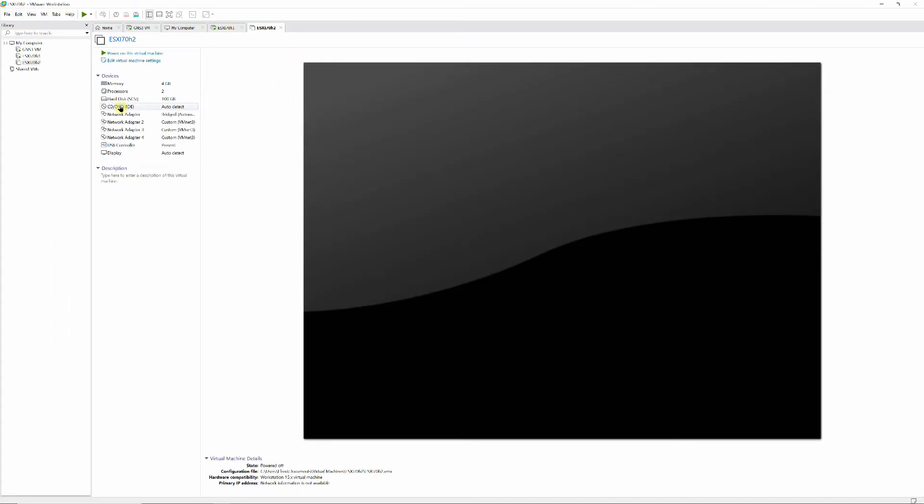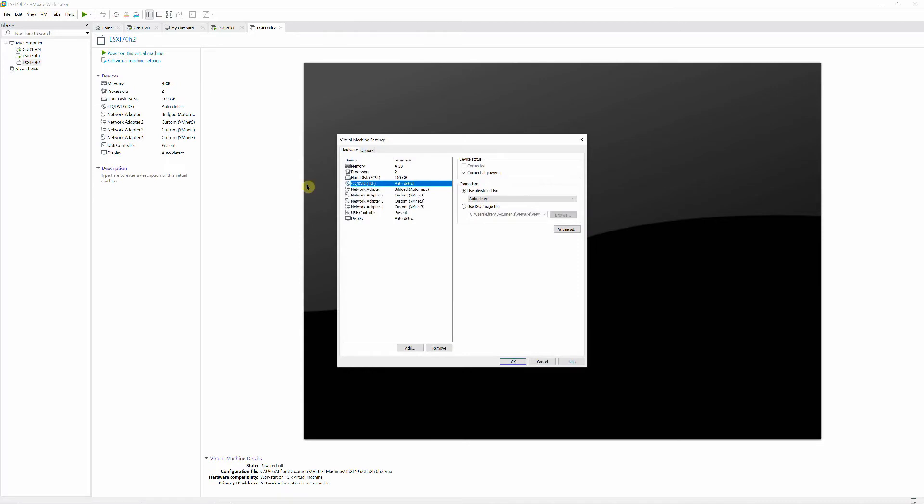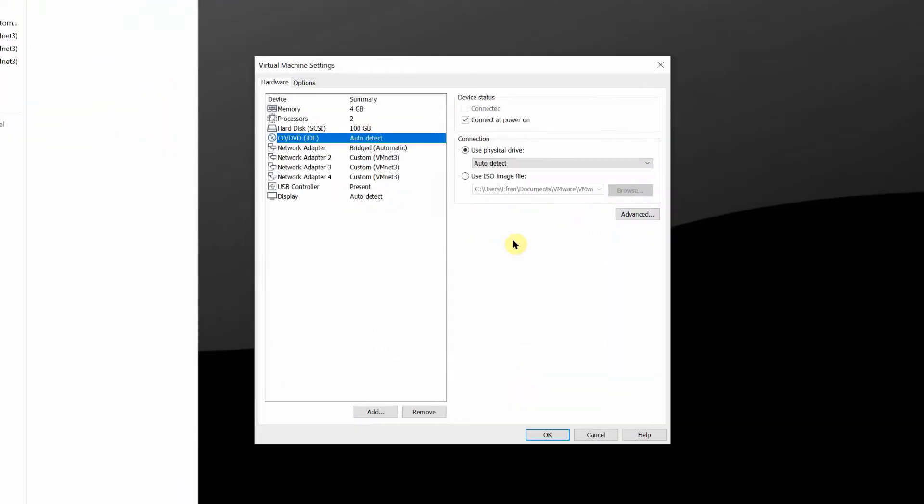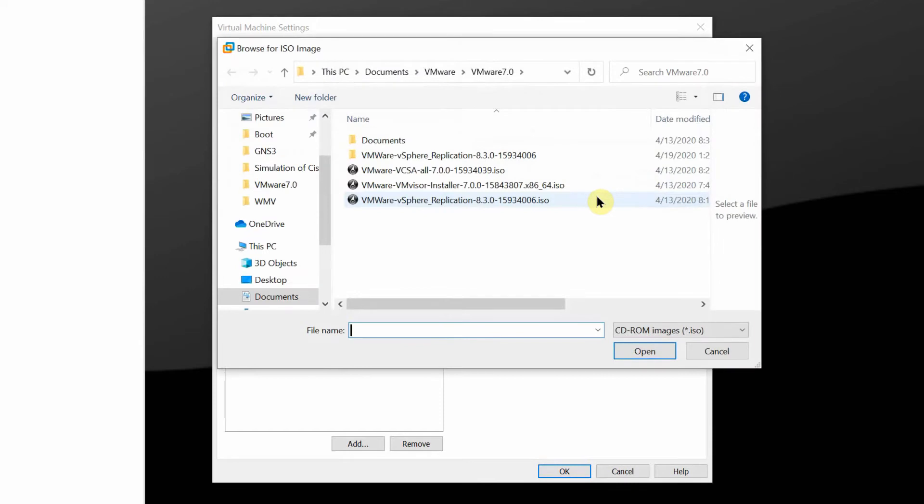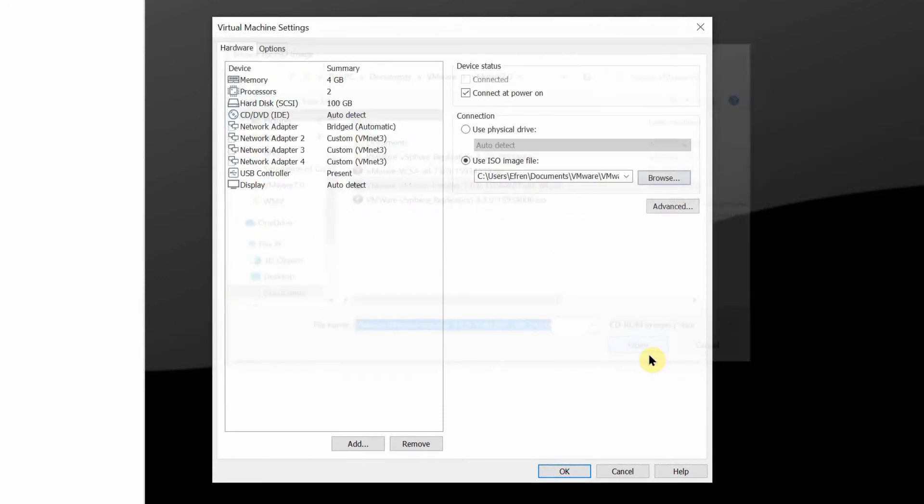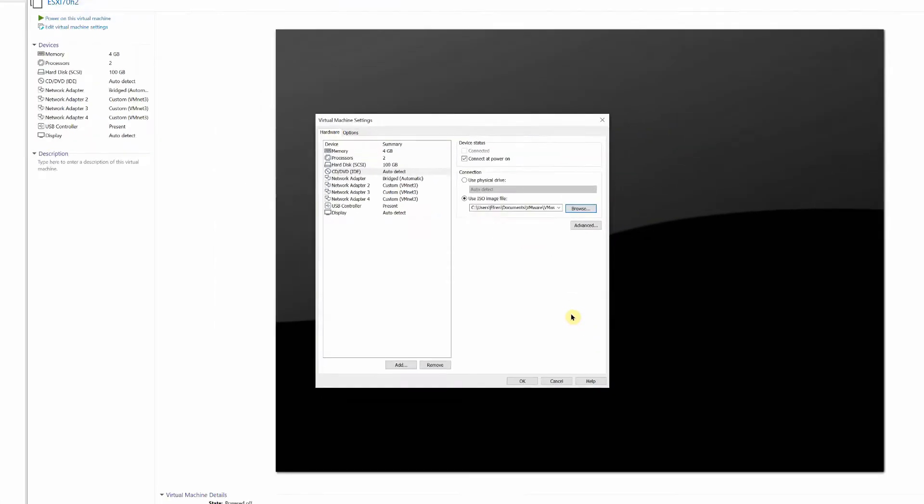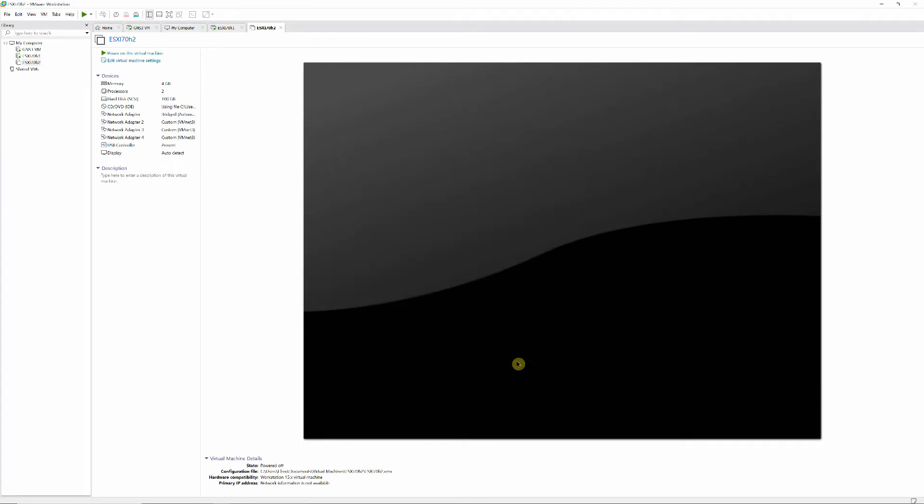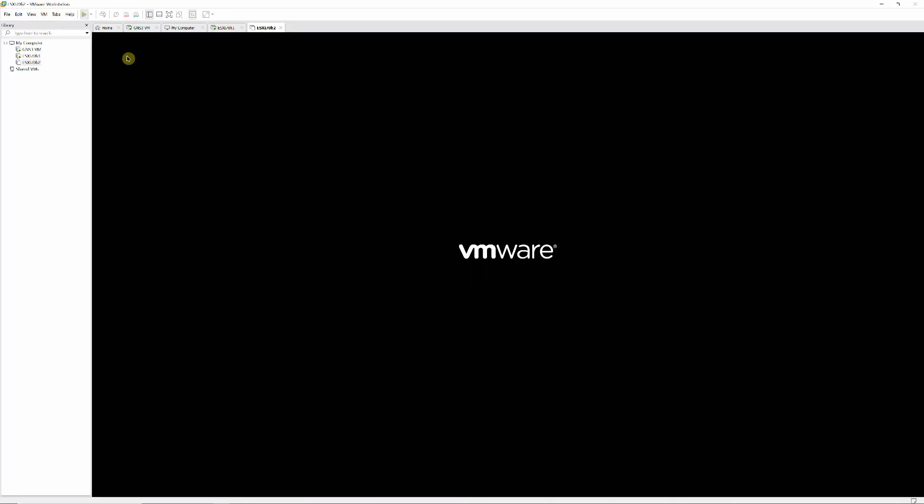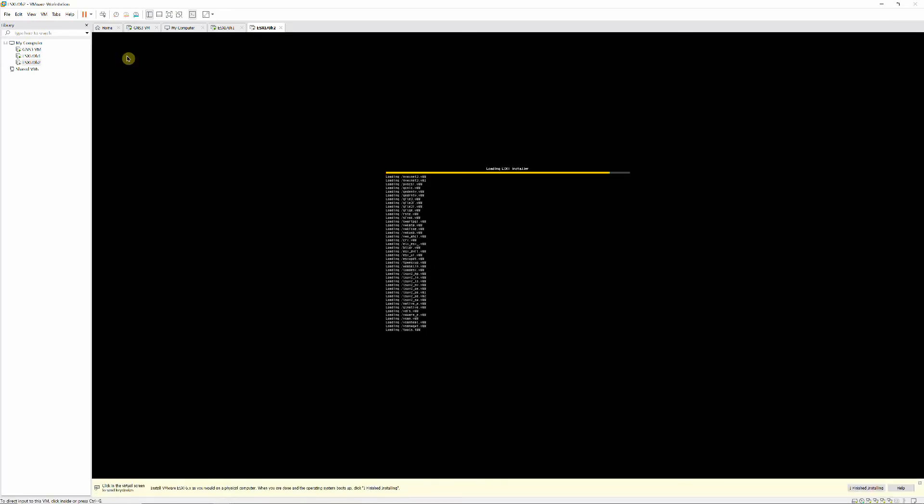Set your CD/DVD to use ISO image file, then browse to select the image you downloaded. Power up and do as prompted.